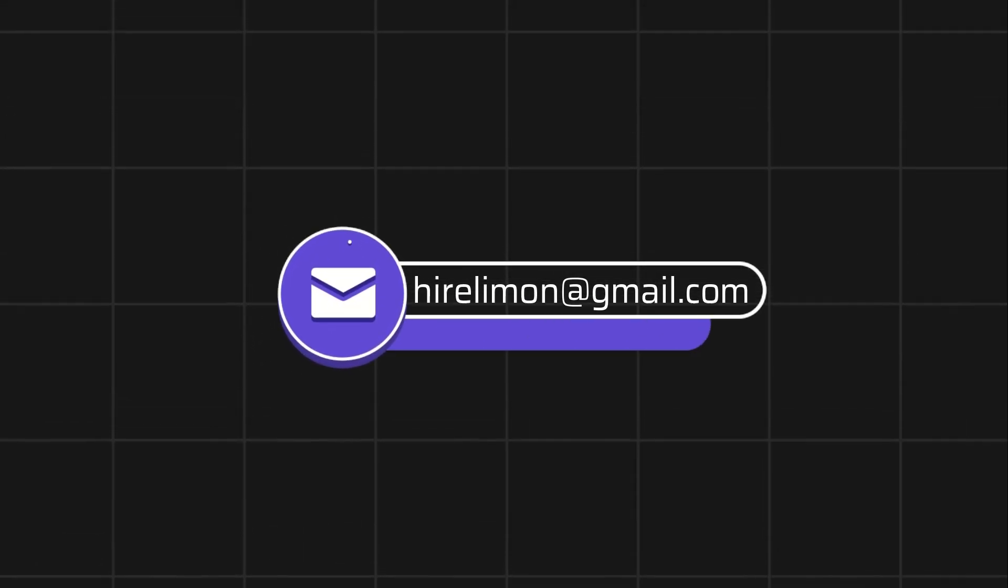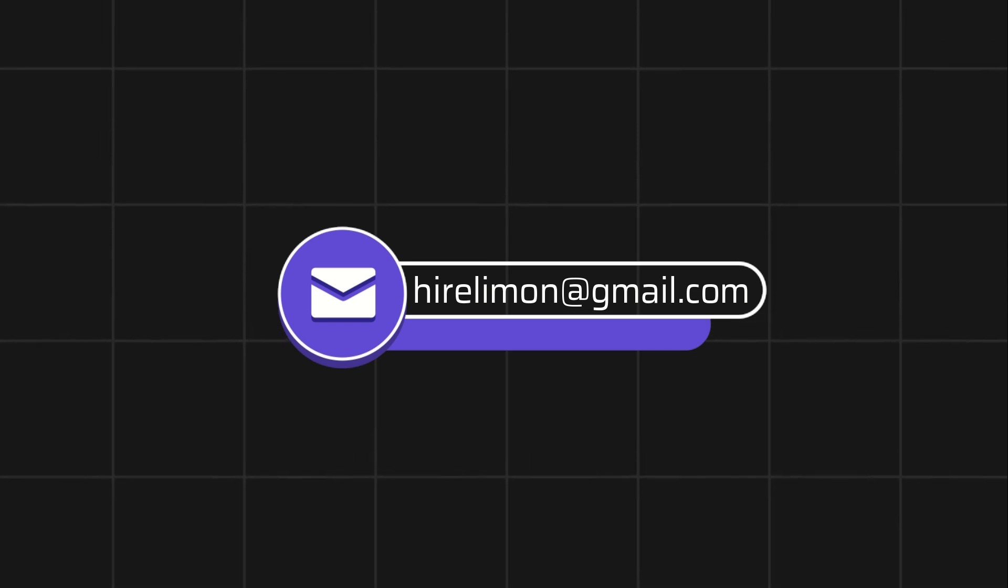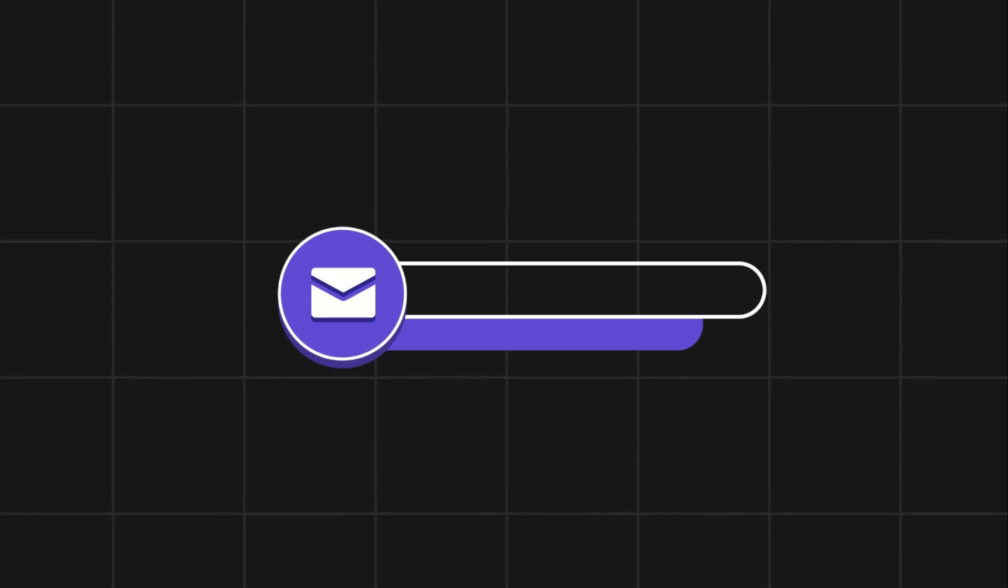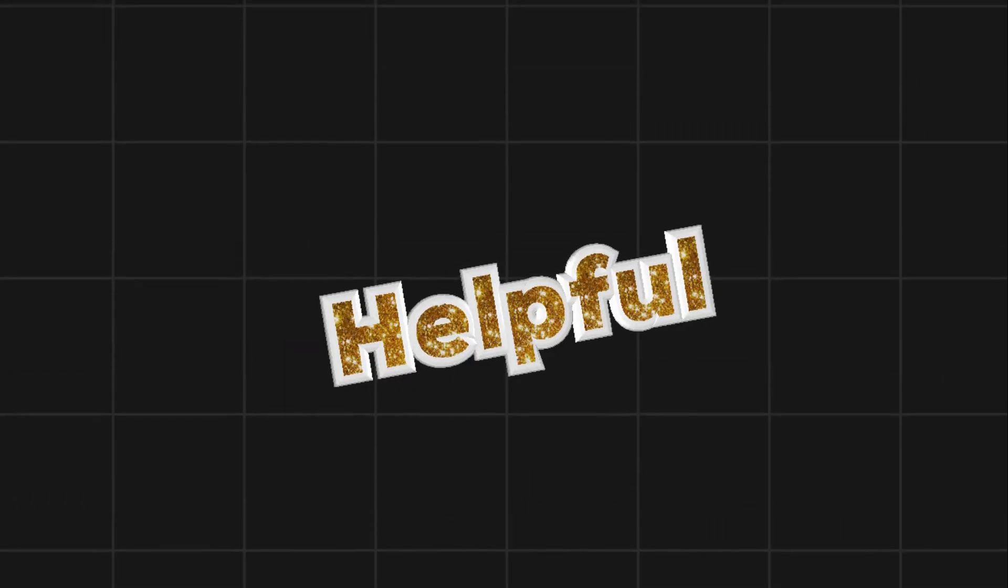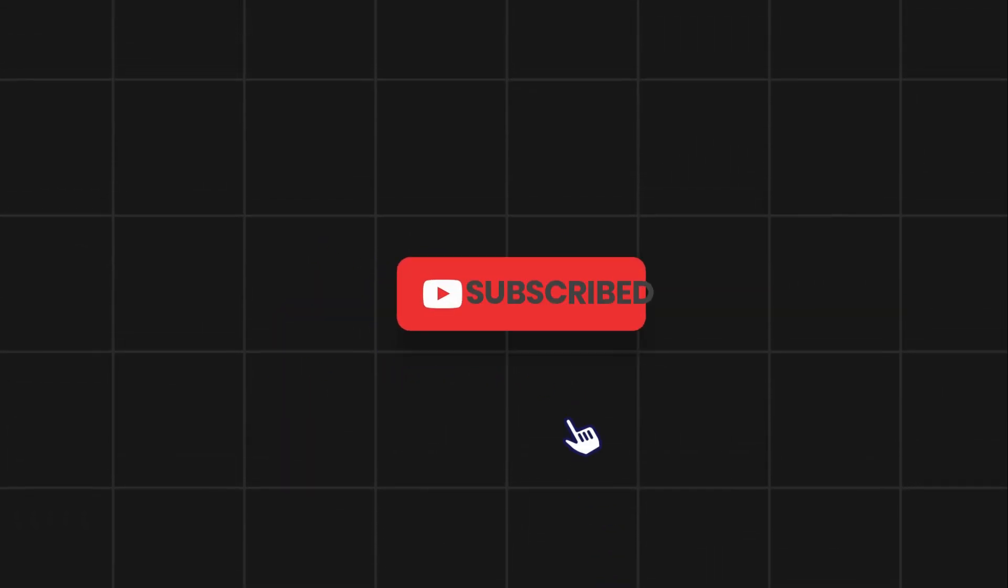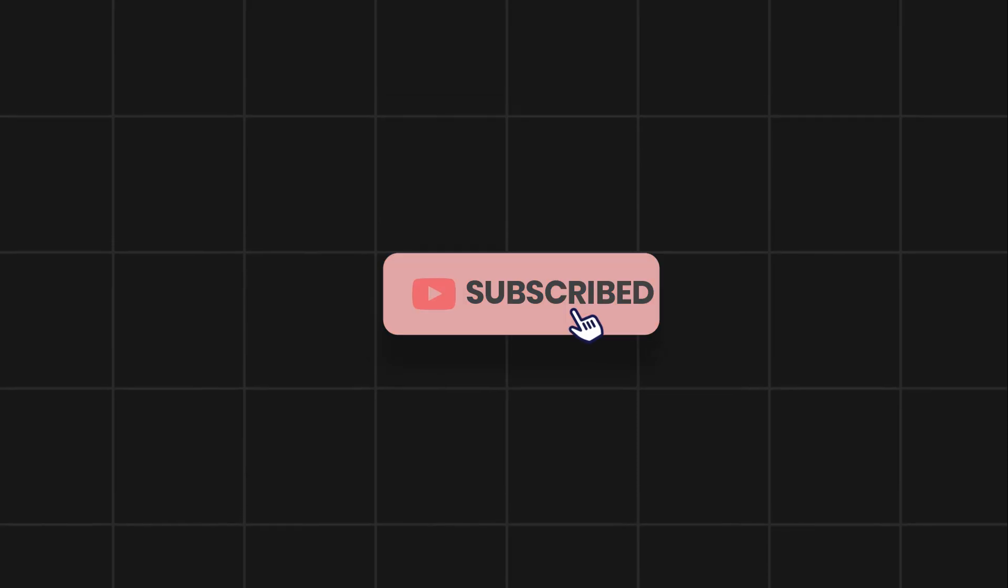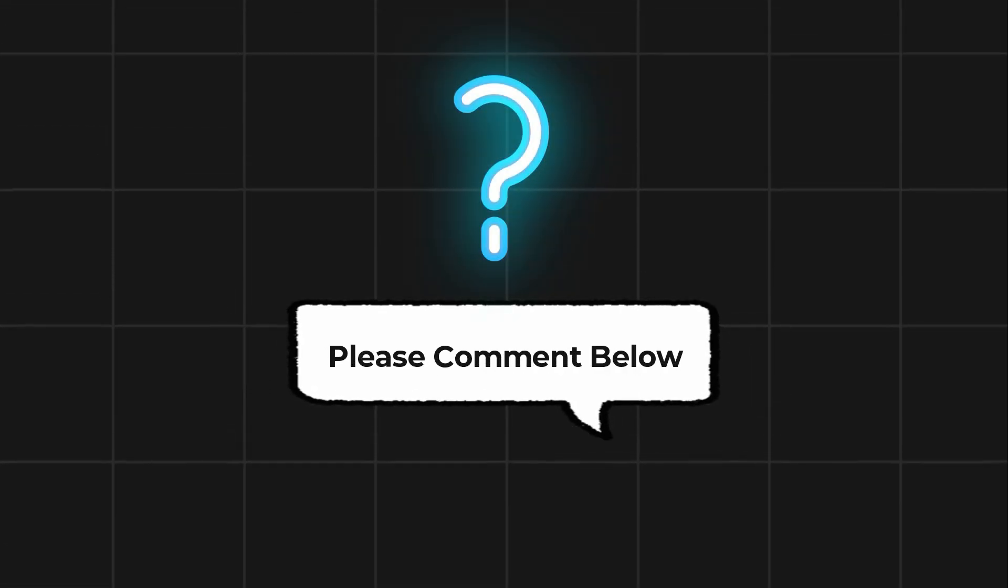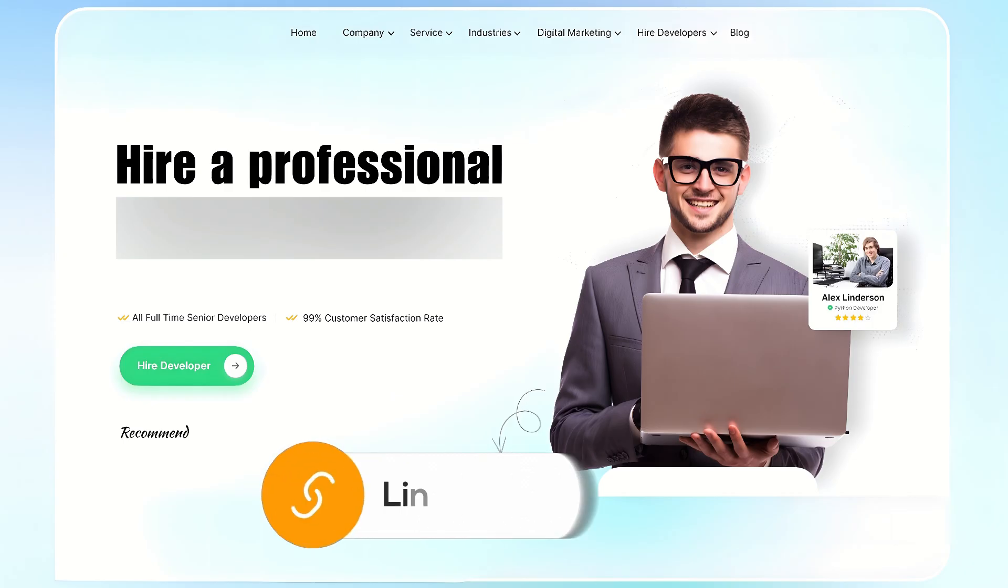Feel free to reach out if you encounter any issues during the process. If this video helps you out, please leave a like and subscribe. Comment below if you have any questions.